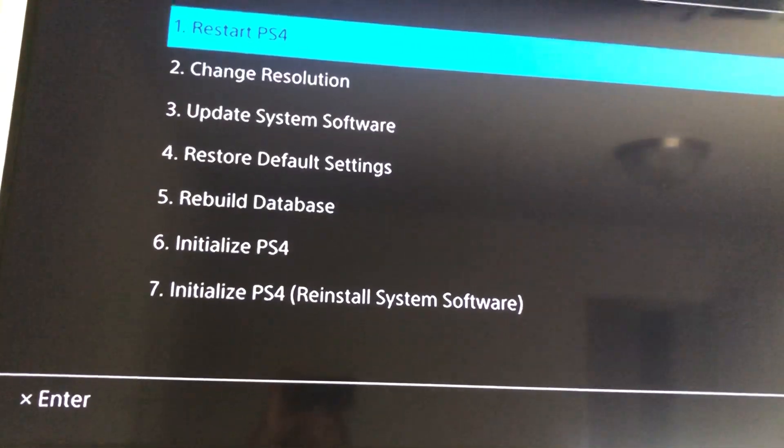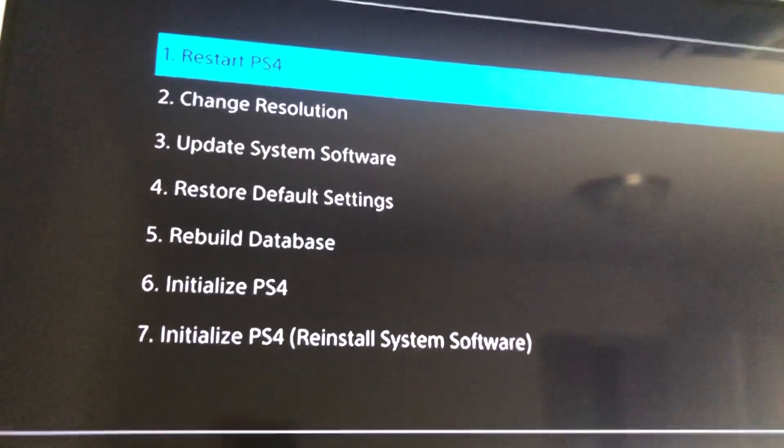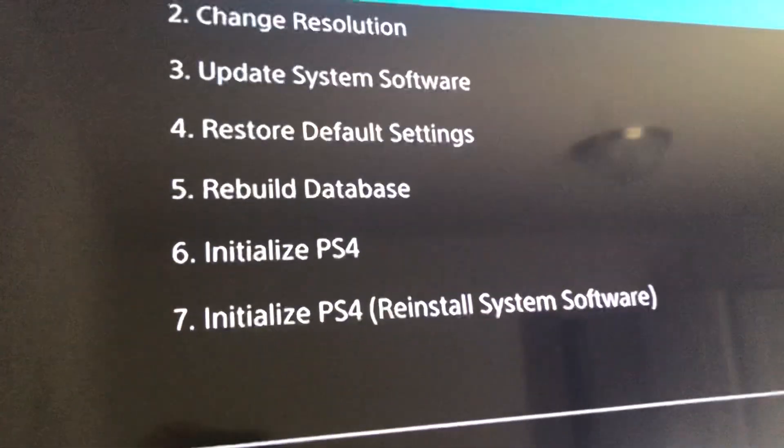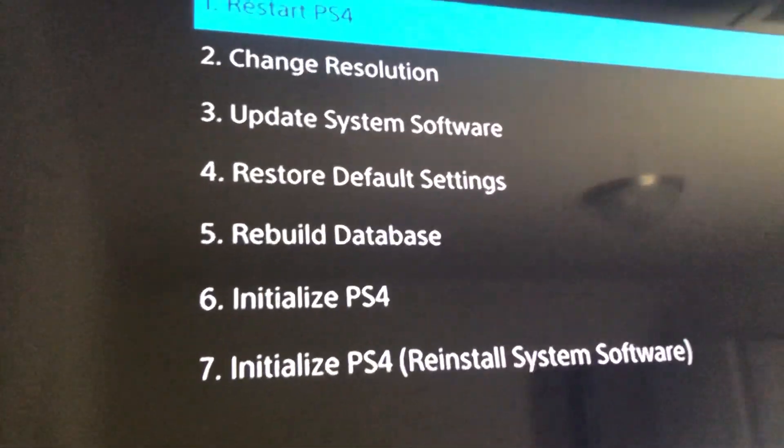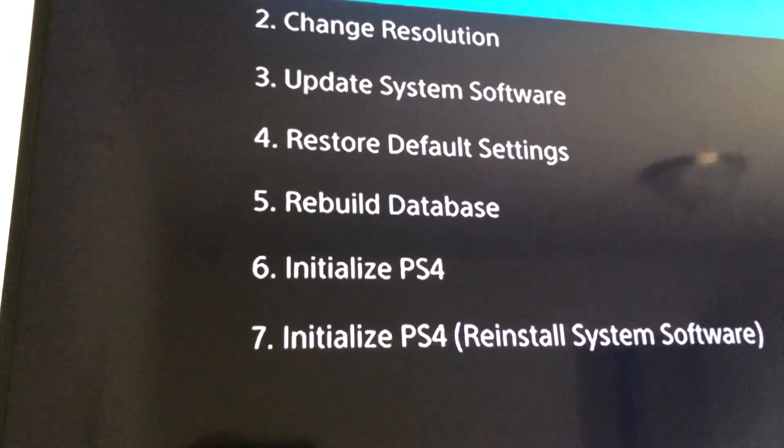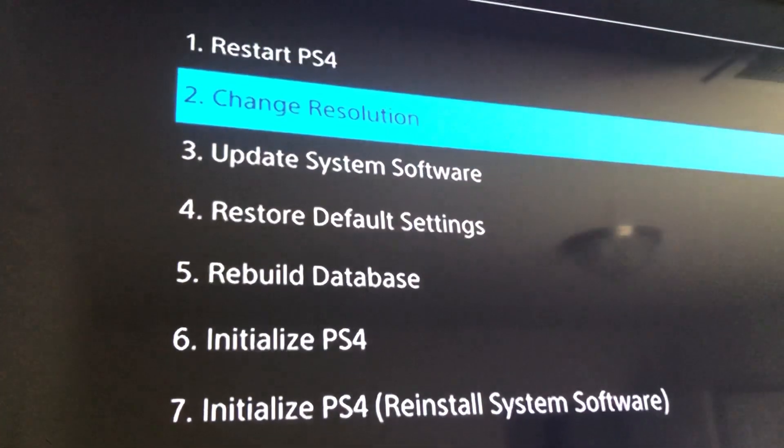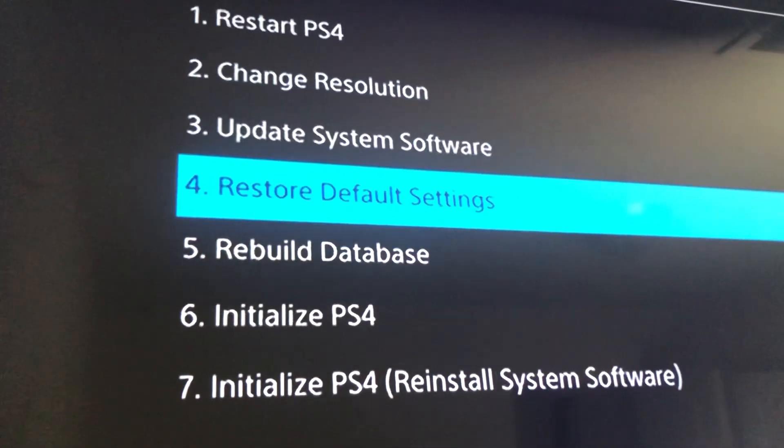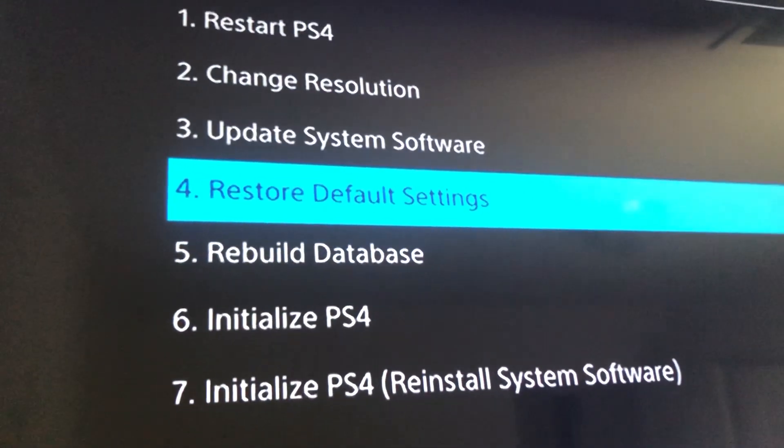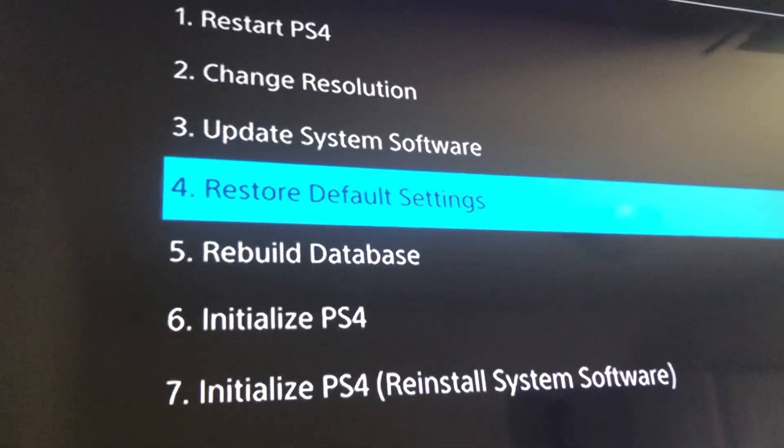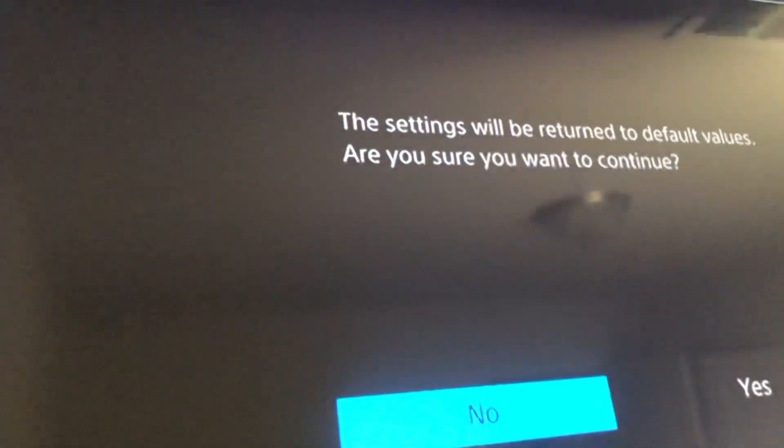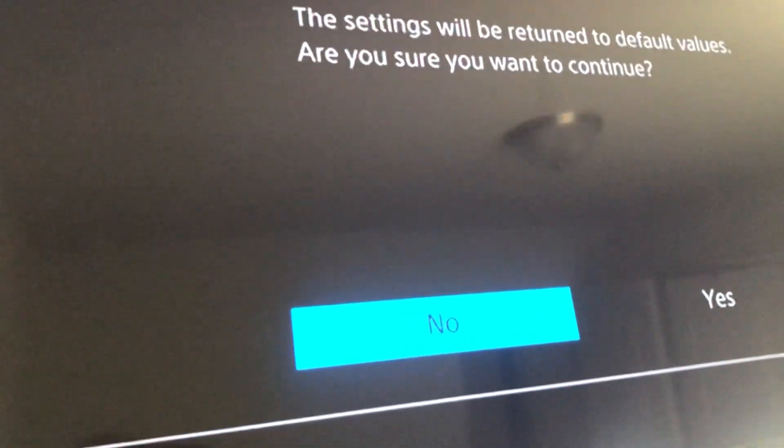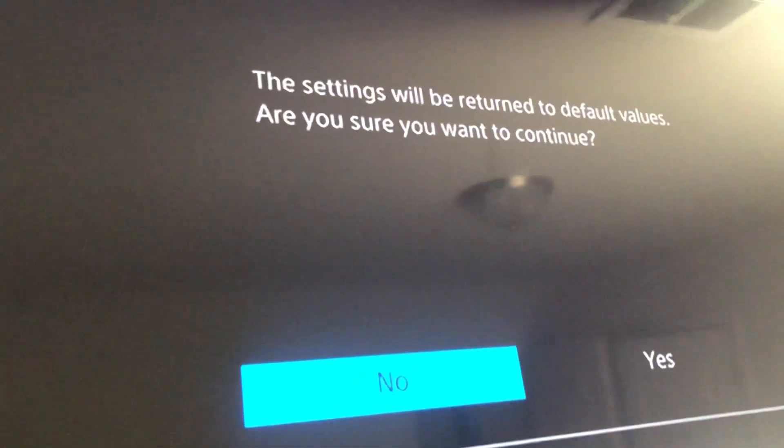The best option for you to select is going to be number four, Restore Default Settings. So we're going to go ahead and click yes.